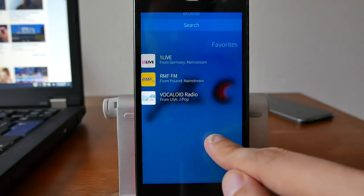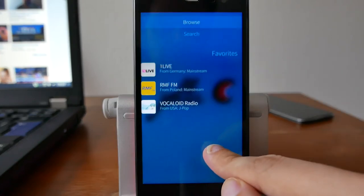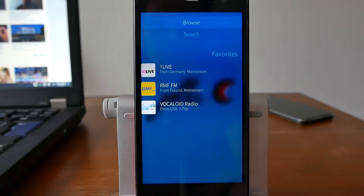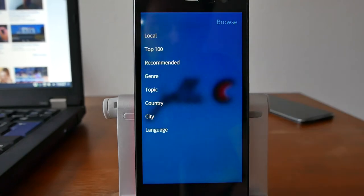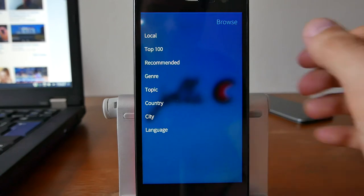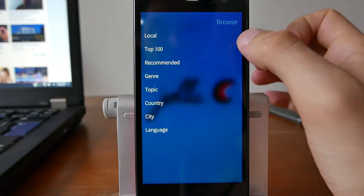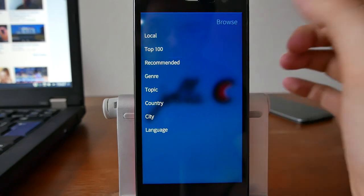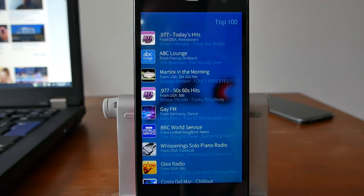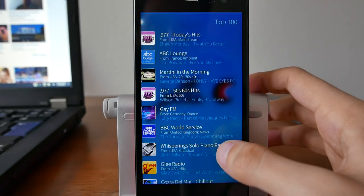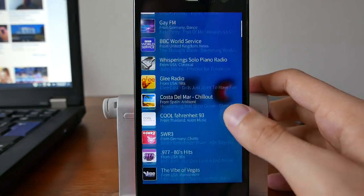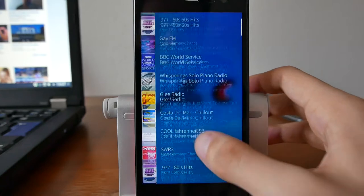You can search for various different stations if you know the name, but you can also browse for new stations. If you want to discover a new station, you can go into the browse mode and list the top 100, for example, which gives you a list of the top 100 of radio.net. As you can see here, there are several ones.